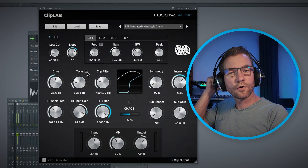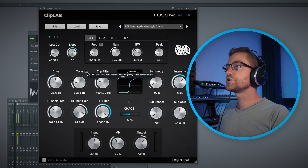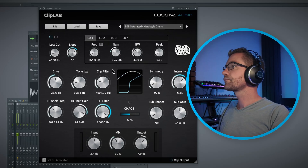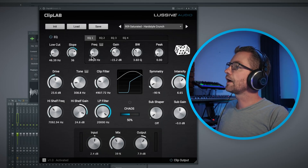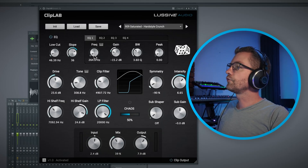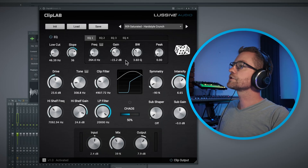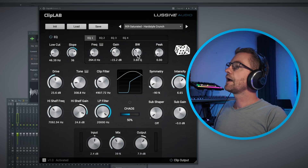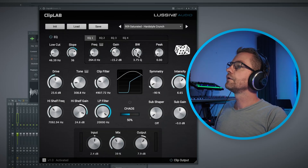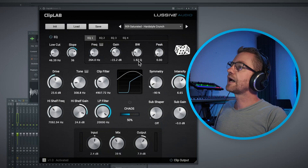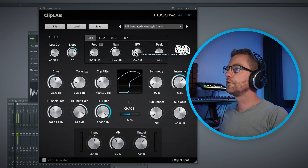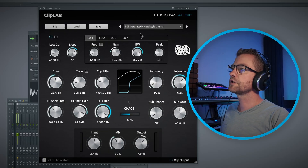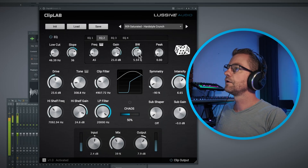You can hear the difference. You can do this on EQ bands one through four and also on the tone of the clip distortion algorithm. On EQ1 I've created some room around 200-300 Hz with a wide bandwidth bell. The more I push the bandwidth to the right, the more it starts to peak.